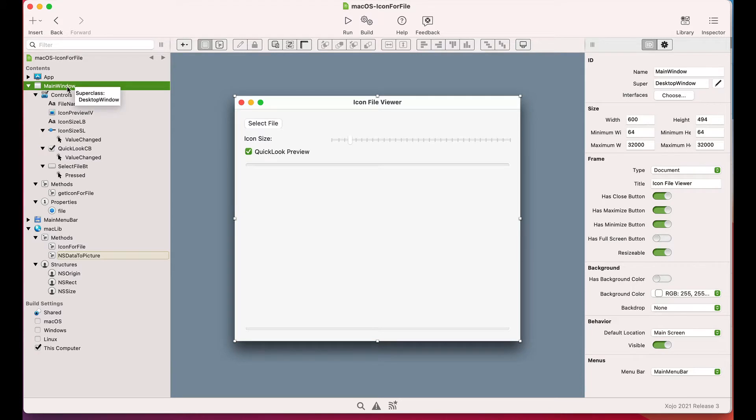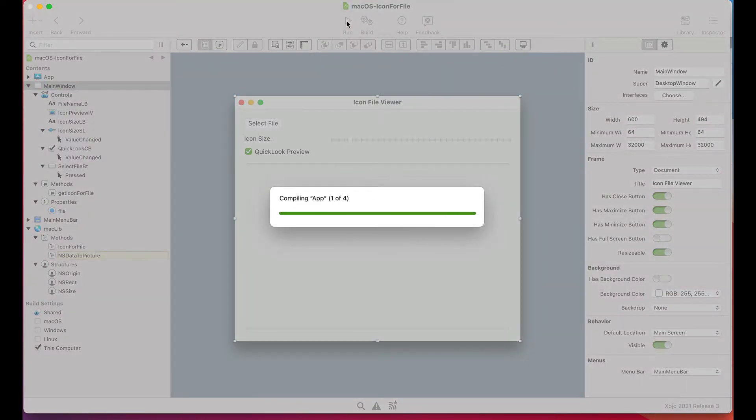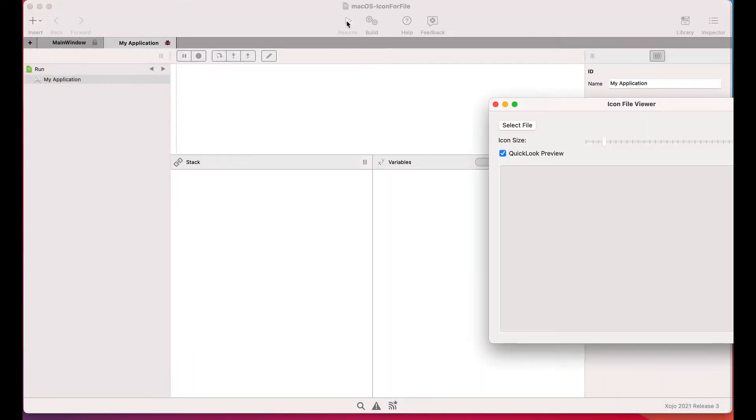Today we're going to learn how we can get the icon associated with any selected folder item instance on macOS. This will allow us to retrieve the file icon as a picture of the desired size in Zojo using the QuickLook technology from Apple.